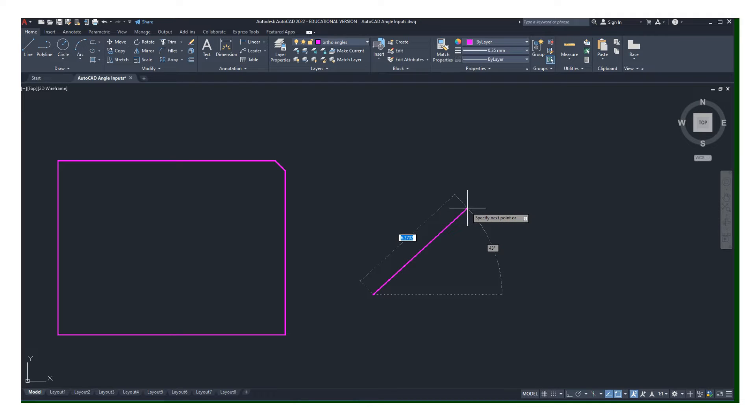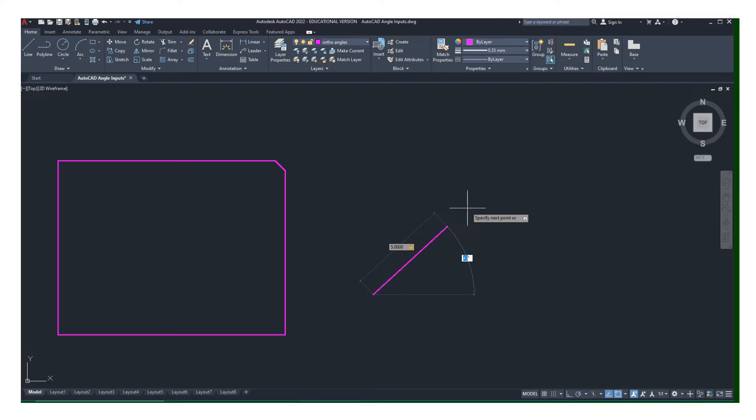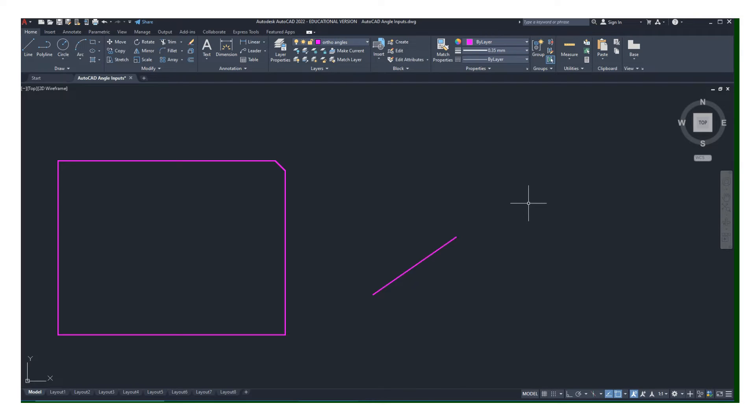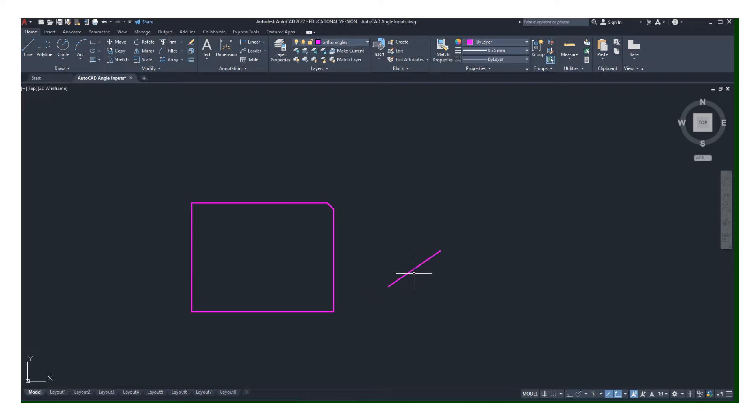Let's say I wanted to draw a line that's 5 inches long. I would type 5, but don't hit enter—hit tab. Notice the angle box is highlighted. Now type in the angle, let's say it's 35 degrees, and then hit enter.